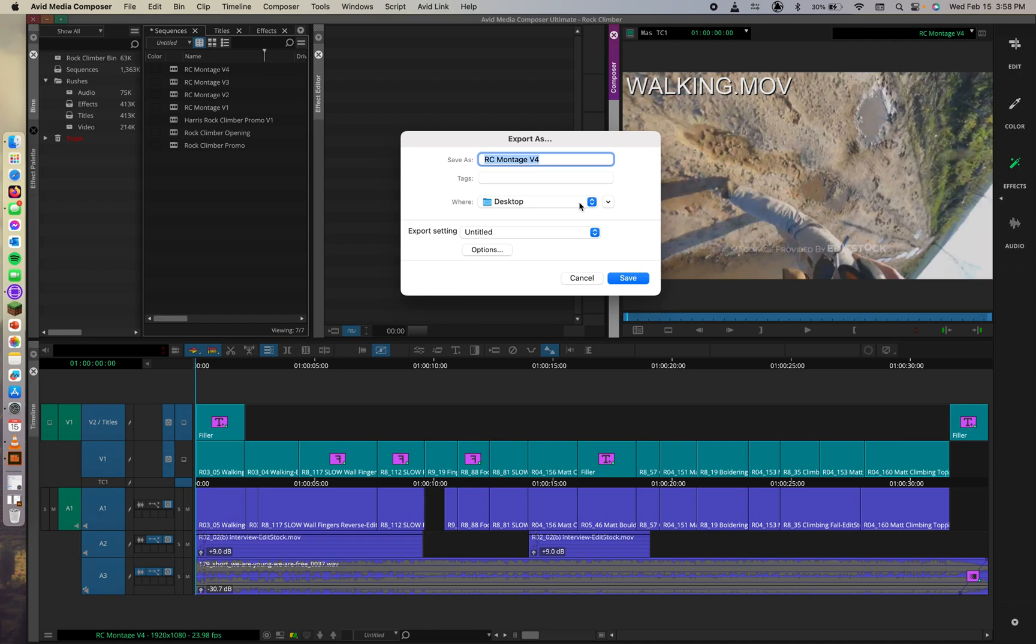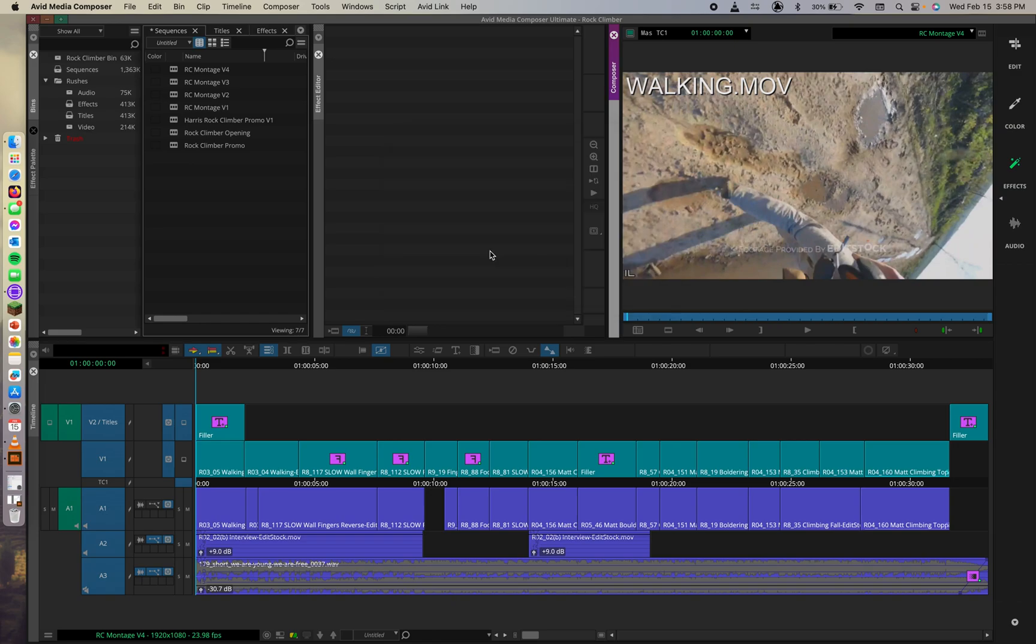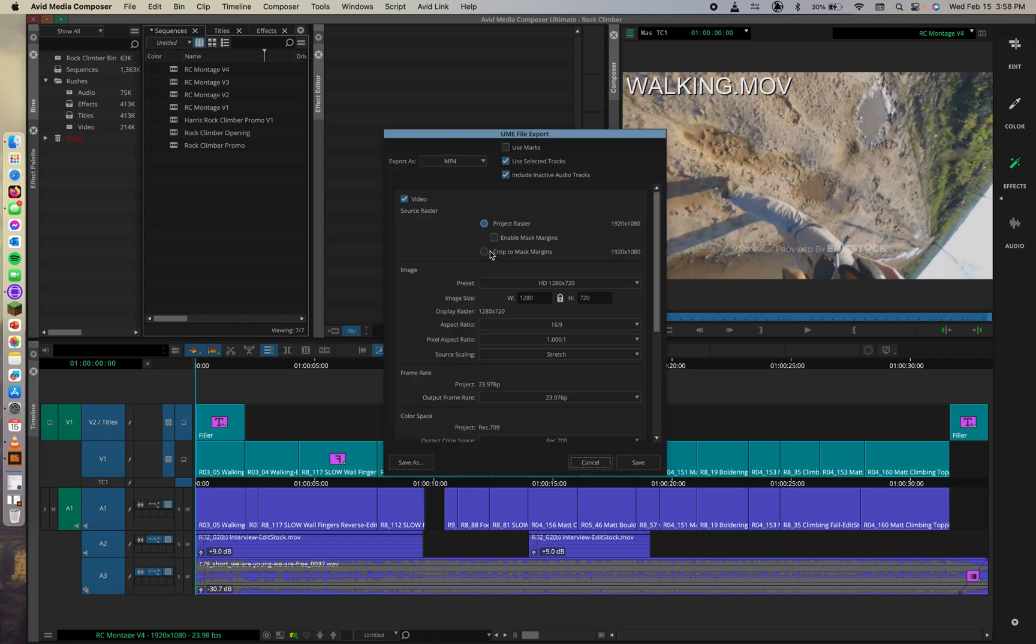Anyway, we're also going to go down here into the options under export settings. And that's going to open up this menu here. Okay. After we go through the export as dialog box and then open this window, we're going to make selections that will optimize our video for smooth playback on YouTube.